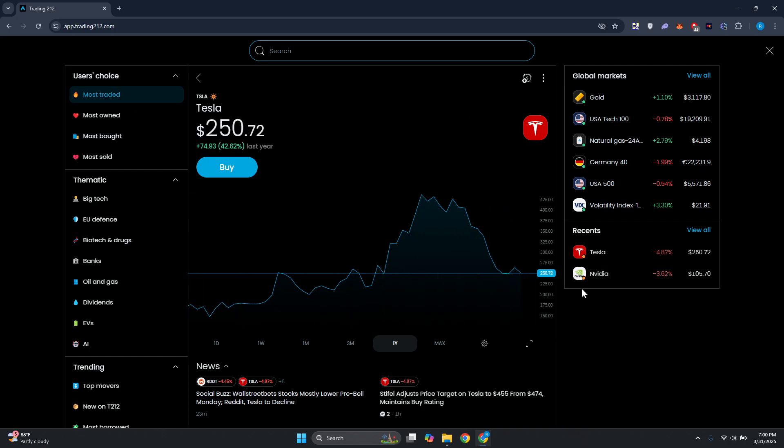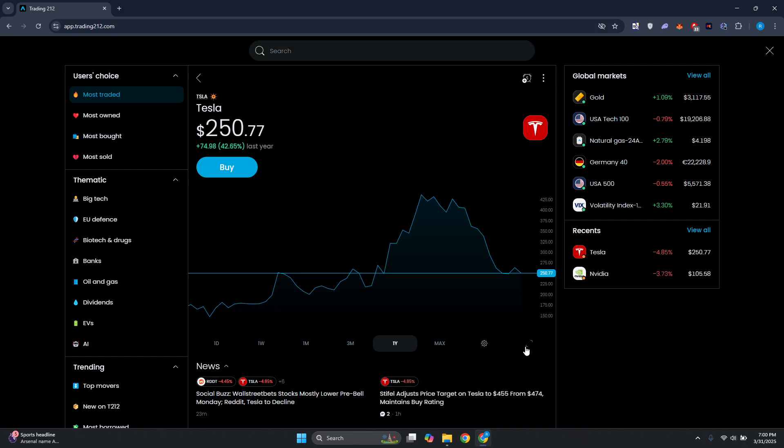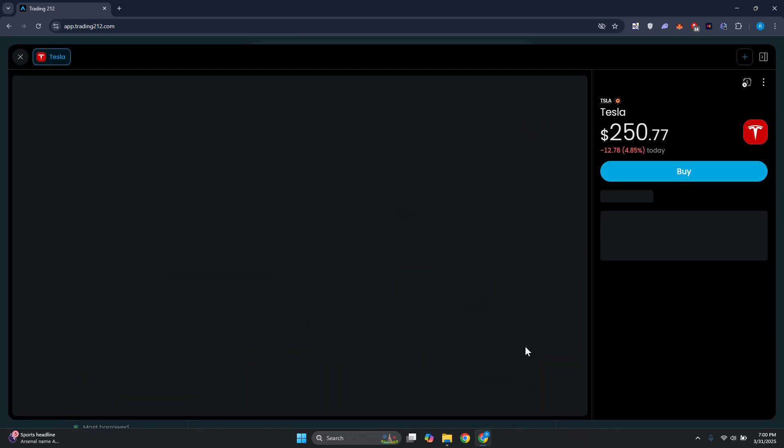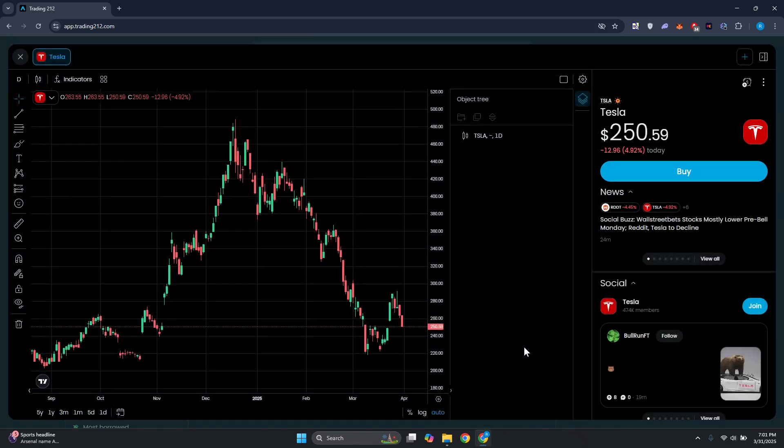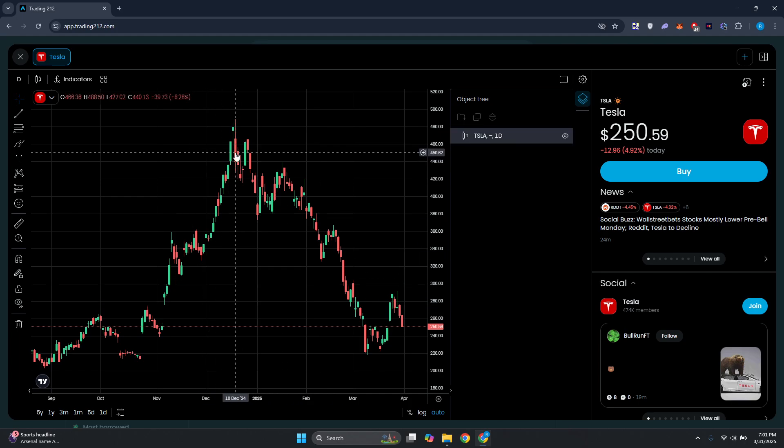For example, I have Tesla here. So at the bottom right of your chart we have this expanding icon. We also have the gear icon. If you click on the expanding or full-screen icon here, you should be able to see the chart or the candles.